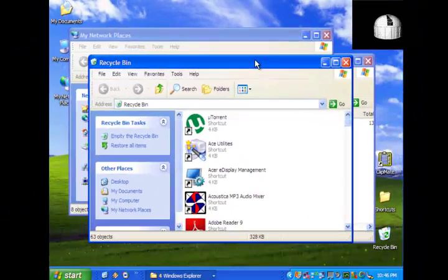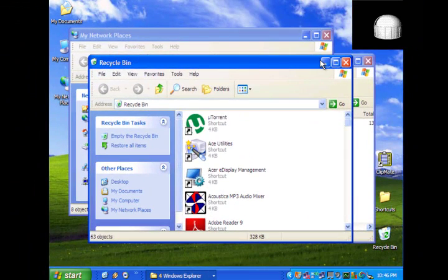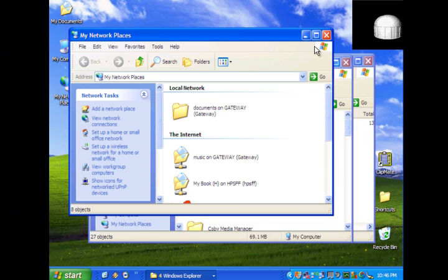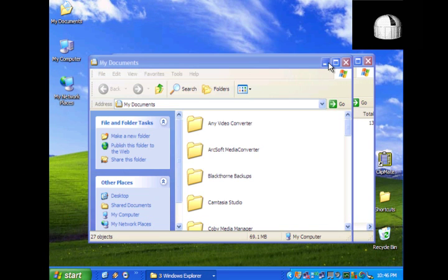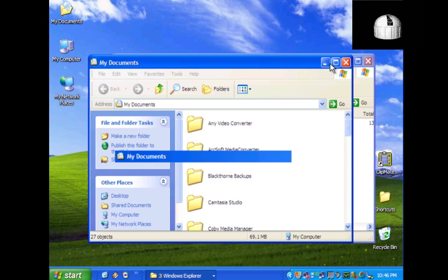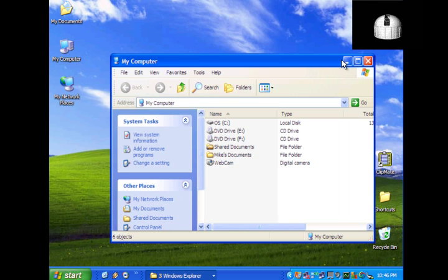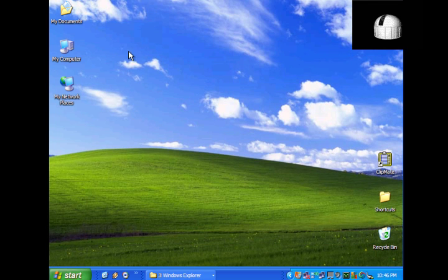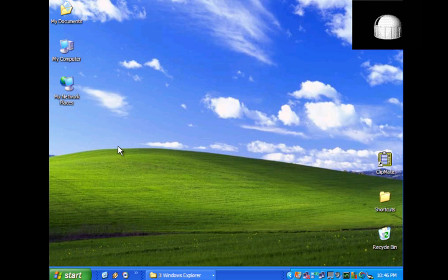This icon labeled My Computer is a shortcut that provides quick access to system files, programs, and accessories. You can use My Computer to access the Windows Control Panel as well as manage files and folders. To view information about your computer, right click this icon and select properties from the drop down menu.